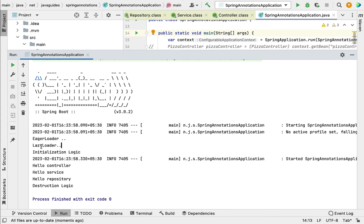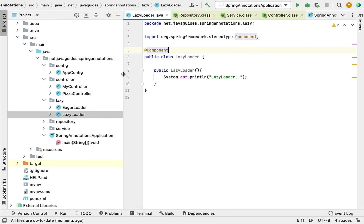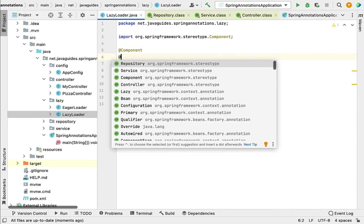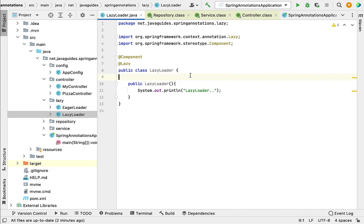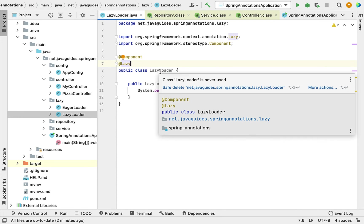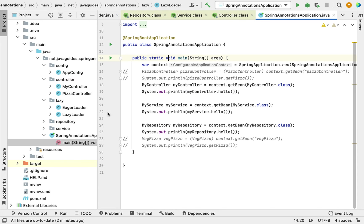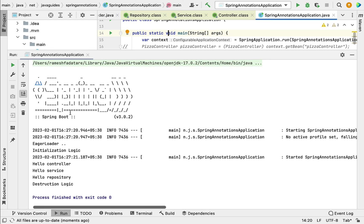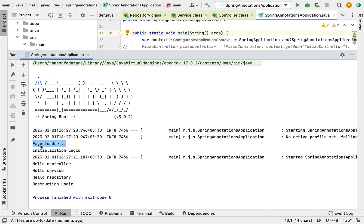Go to the LazyLoader class and annotate it with @Lazy. If we run the application now, the Spring container will not create the Spring bean for this class eagerly because it is annotated with @Lazy. This annotation tells the Spring container to load the Spring bean on demand. Running the program, notice that 'EagerLoader' is printed but 'LazyLoader' is not — meaning the Spring container created the EagerLoader bean eagerly at application context startup.